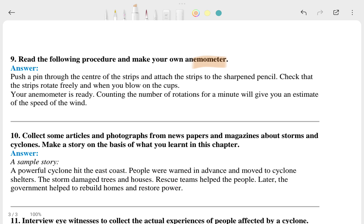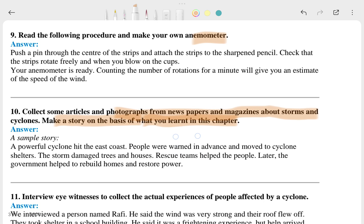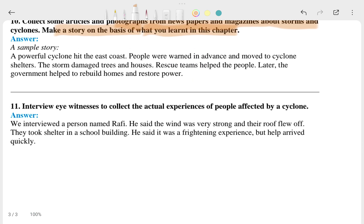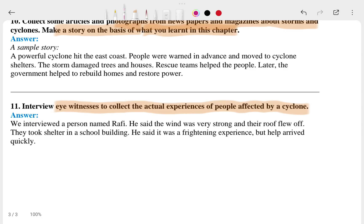The tenth question is: collect articles and photographs from newspapers and magazines about storms and cyclones, and make a scrapbook based on what you learn in this chapter. The answer is to interview eyewitnesses and gather actual experiences of people affected by cyclones. That completes this chapter.